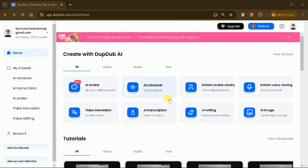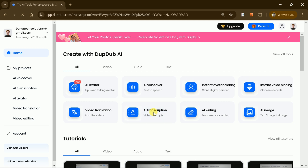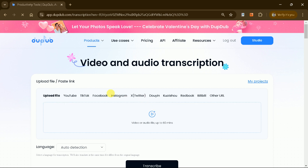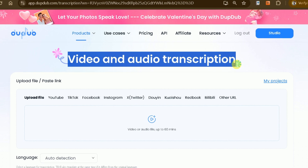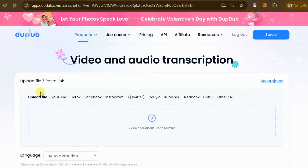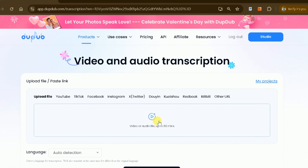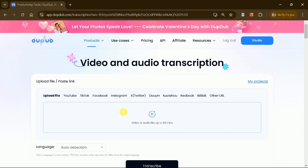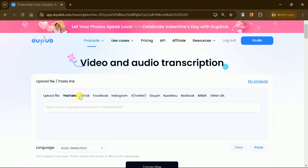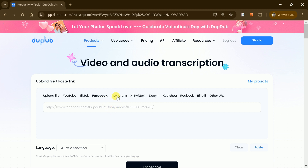DubDub AI also offers powerful transcription features that can transform content creation, particularly for faceless YouTube channels. Its ability to convert any video or audio into a detailed script simplifies tasks like repurposing content, creating subtitles, or generating new videos. You can upload video or audio files up to 60 minutes in length to generate accurate transcriptions, or simply input the URL of a video from platforms like YouTube, TikTok, Facebook, Instagram, or Twitter to automatically transcribe it.